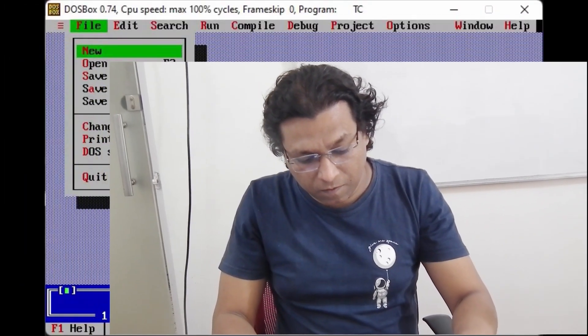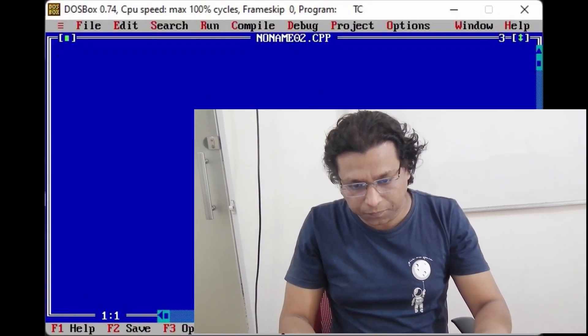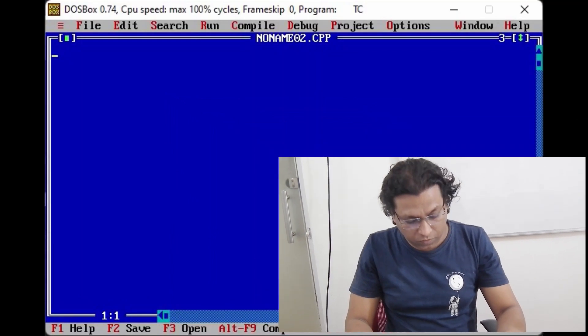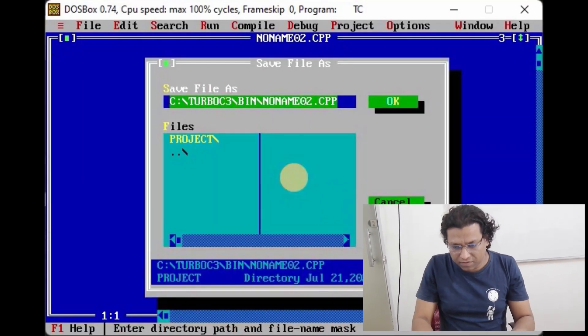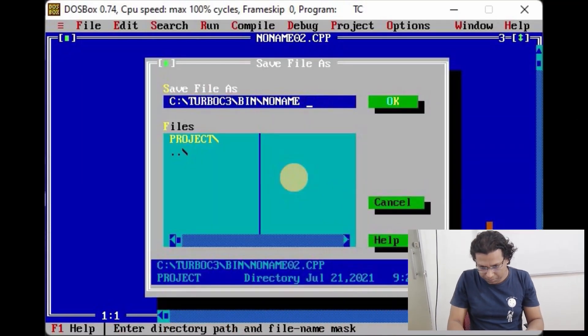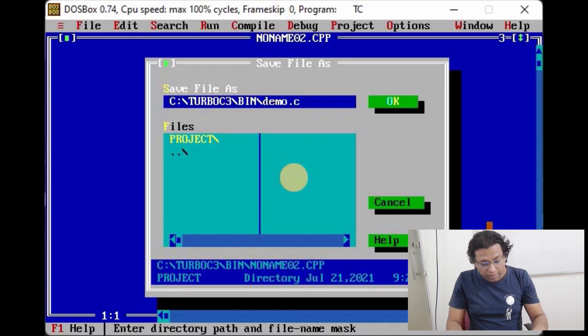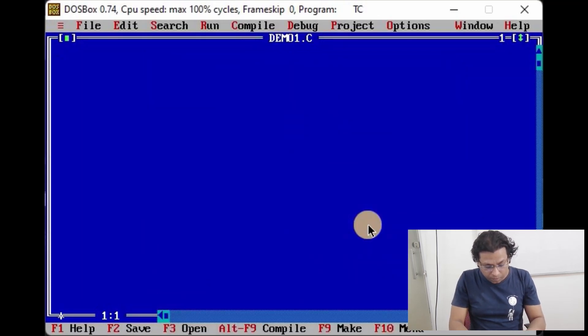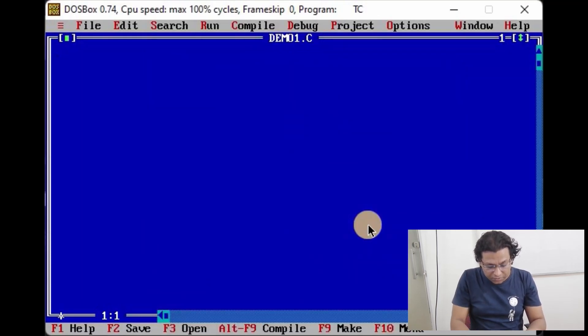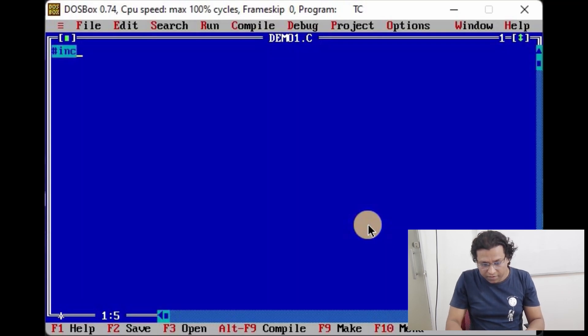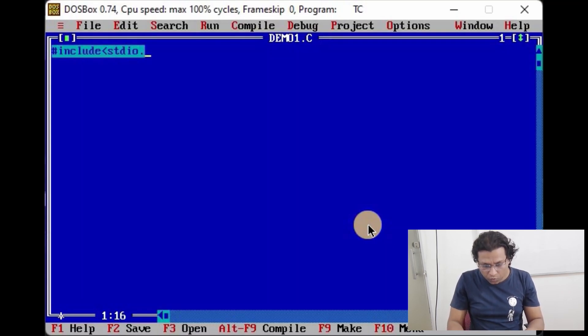So let's start. First of all, we shall create a new program, save it, and include standard library functions file stdio.h and conio.h.